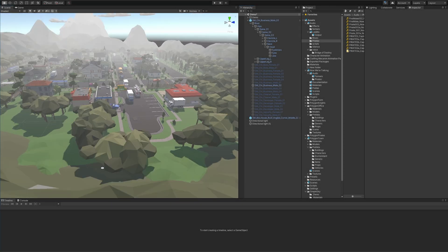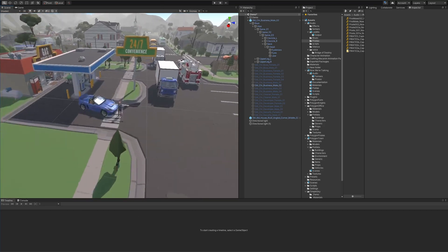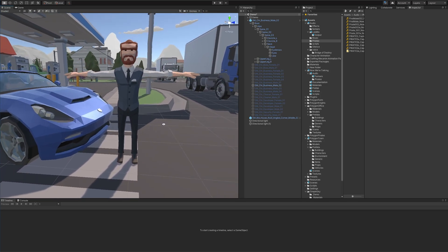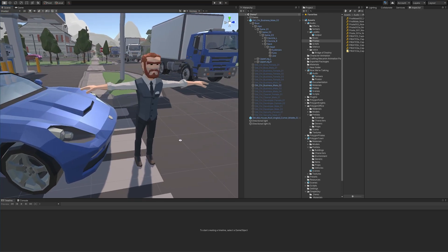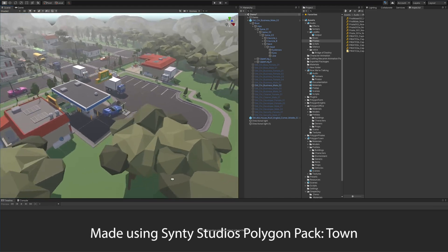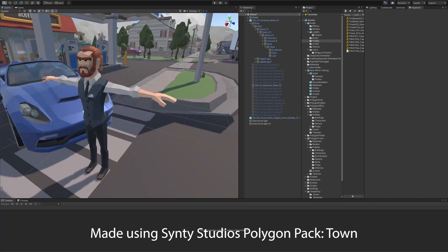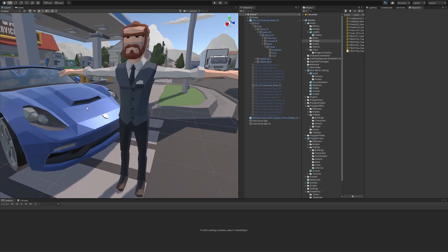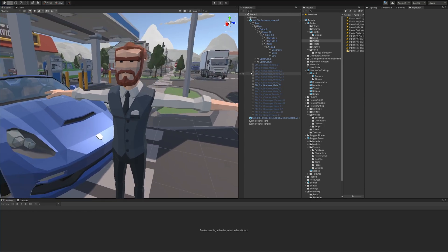Hello and welcome to another Chatterware tutorial. We're going to learn more about the detail side of Now We're Talking. As a backdrop we've got the Cinti Studios Polygon Town Pack — an awesome demo scene filled with terrific stuff. Here's our character: he's a businessman with a fancy car, and one thing he hasn't got is a mouth, so we're going to give him one right now.